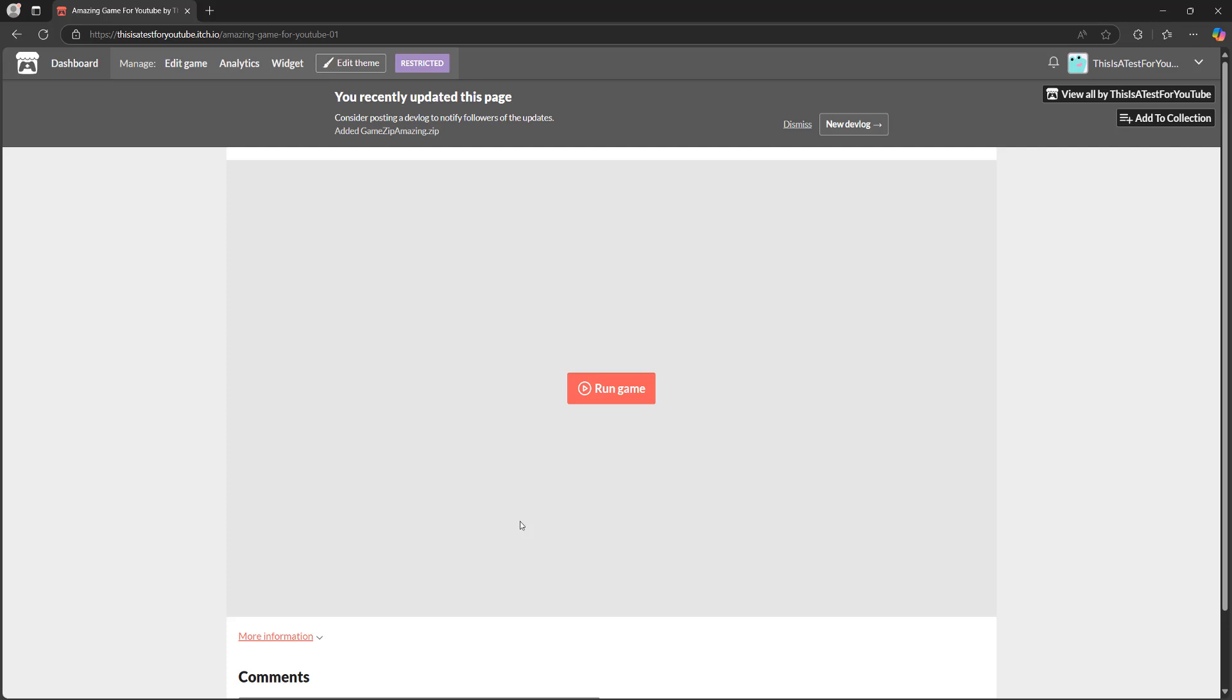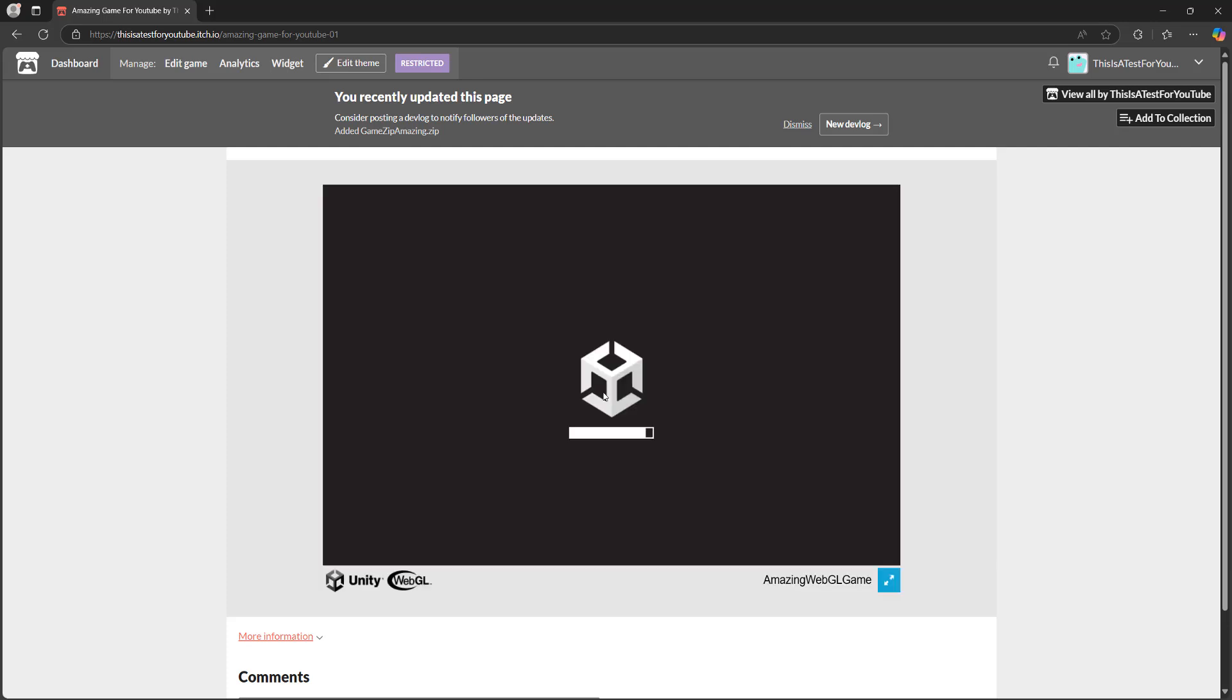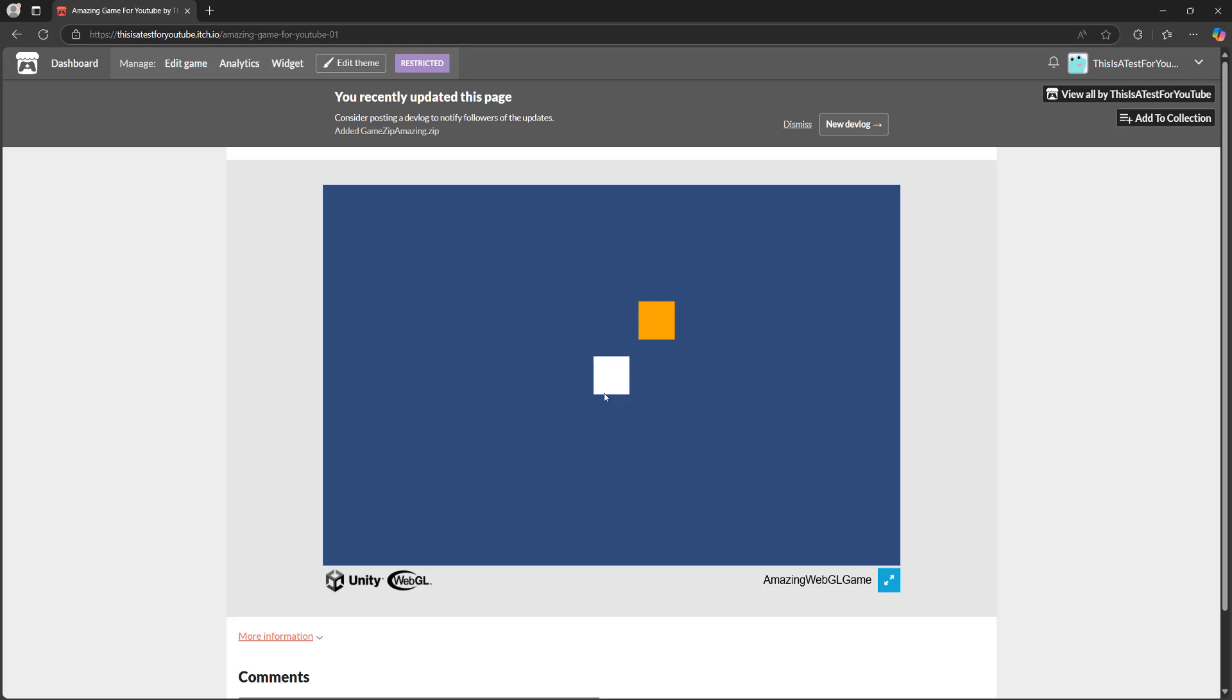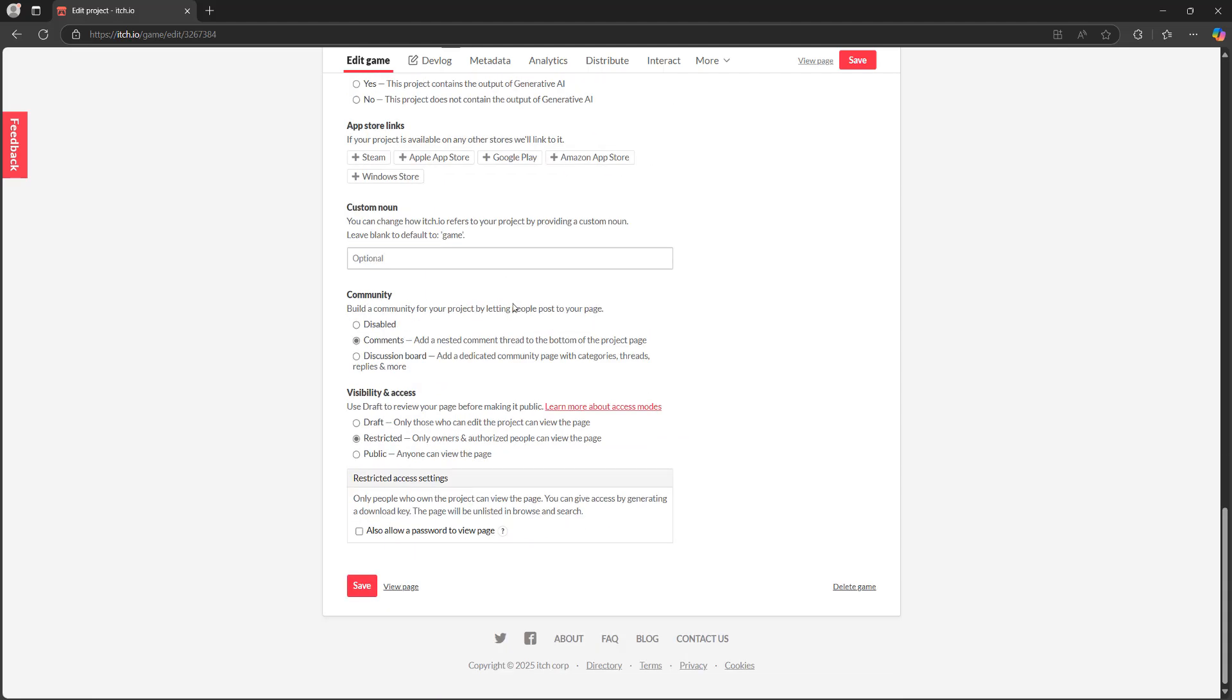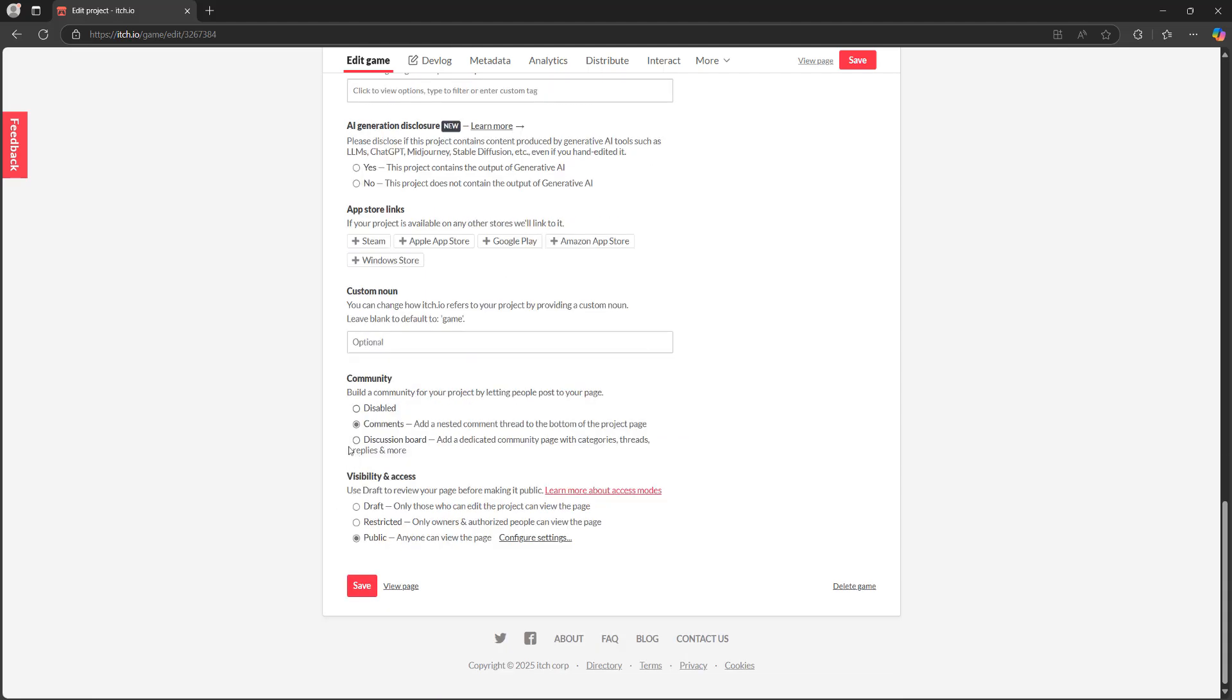But as you can see, we've now got the option to run our game and it's loading it. And as you can see, our amazing Unity WebGL game is now playable on itch.io. And if you want to make this public, you can click on edit game and scroll down to the bottom. And now you'll be able to click on public. And then you click save and then anyone can play your game on itch.io.